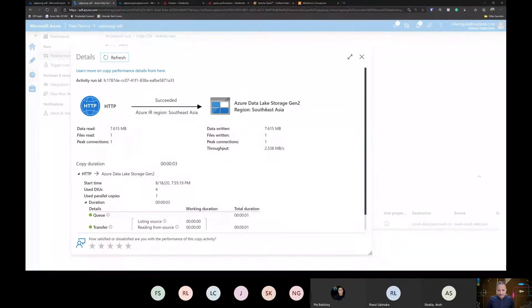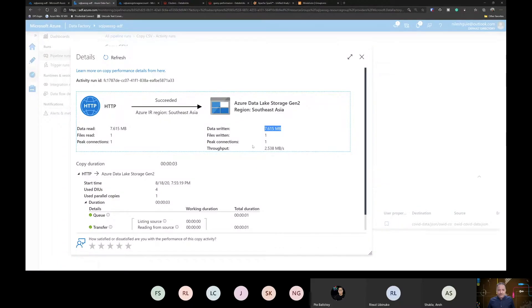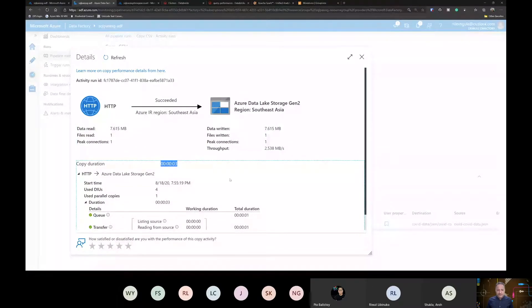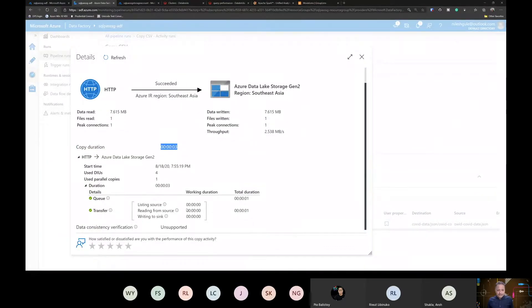You can see here that I was using the HTTP connection as my input data source and storing the data into data lake storage. It shows how much data was written — very minuscule data in this case — but we get a high-level overview in terms of how much data was written as part of this pipeline execution, how many files were read and written, what were the peak connections, throughput, duration, and the data integration units used.